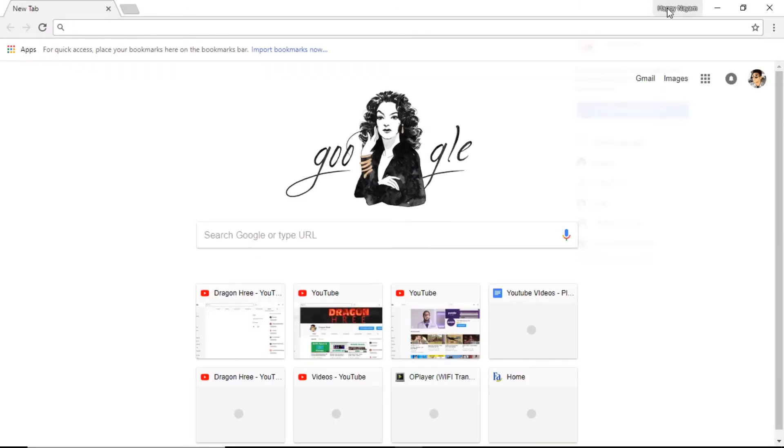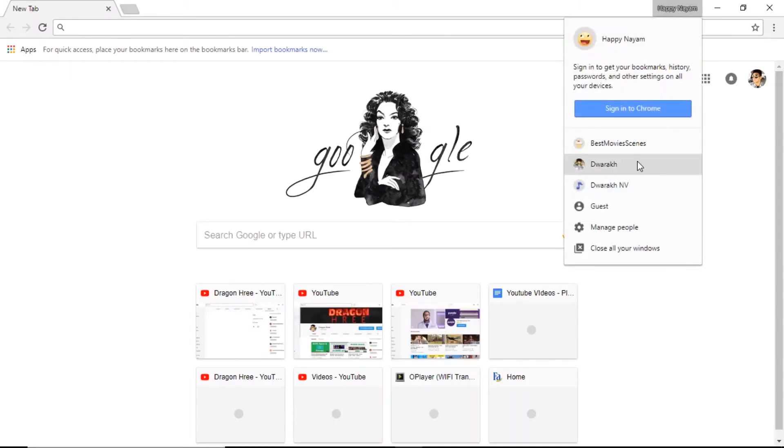First of all, they would have to add a new person onto Chrome and then sign onto it.